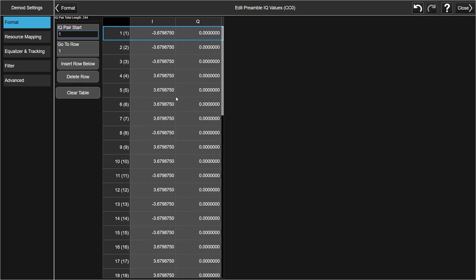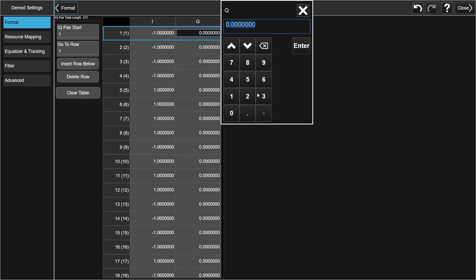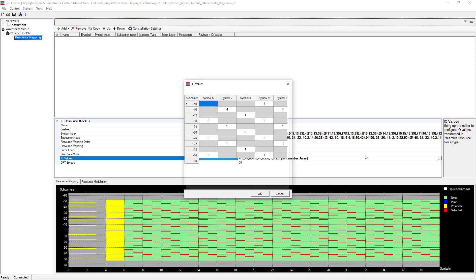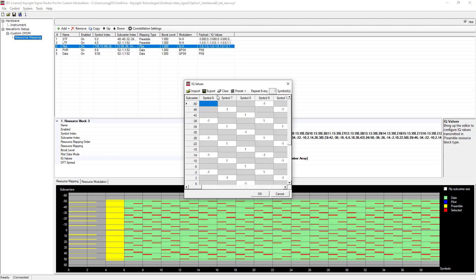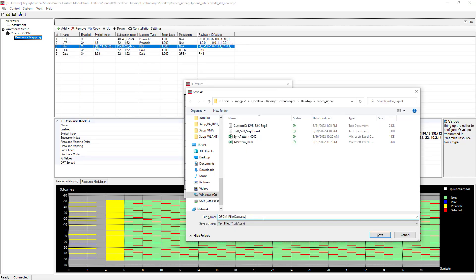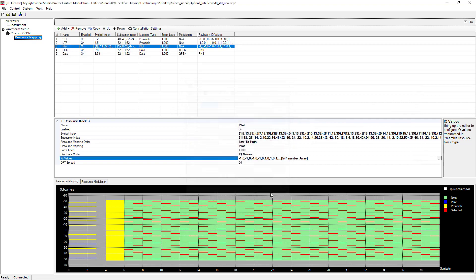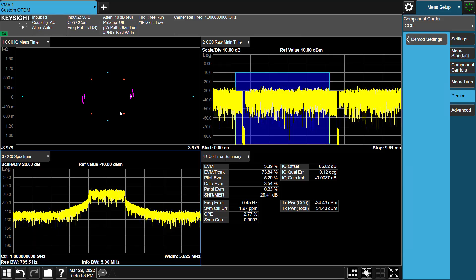X-App provides Recall Pilot and Preamble IQ data files respectively. In order to demo this case, let's modify the first Pilot Q Data value from 0 to minus 1. Then in Signal Studio, let's save this Pilot IQ values in the CSV file. Then we can see EVM is worse now.